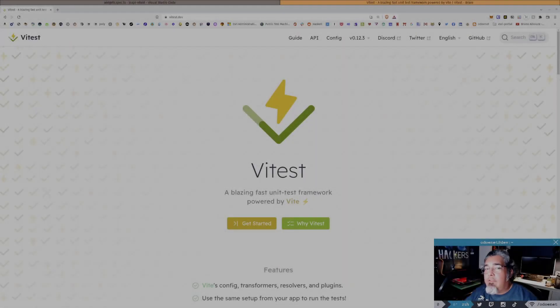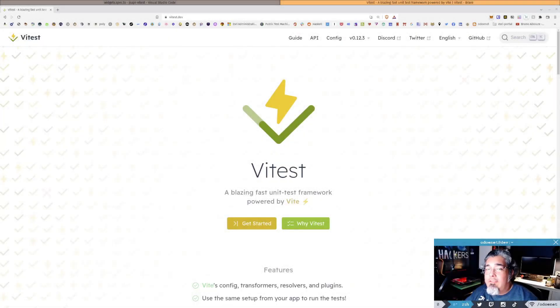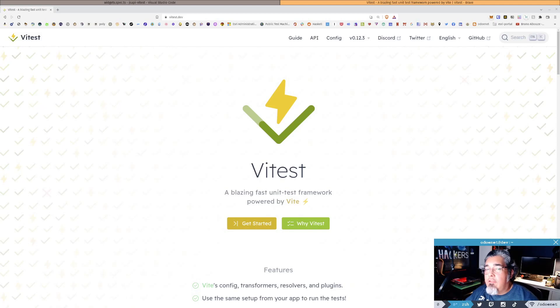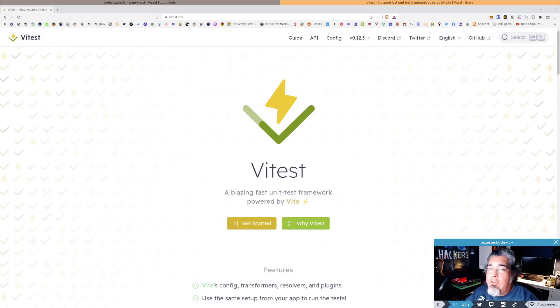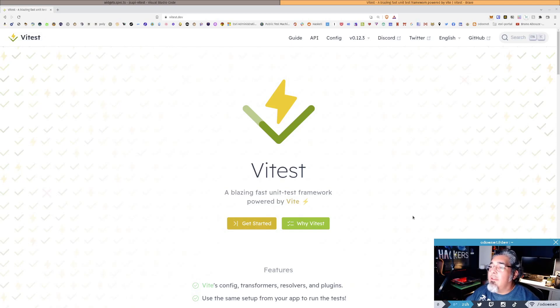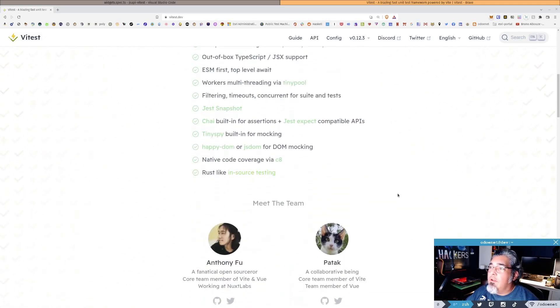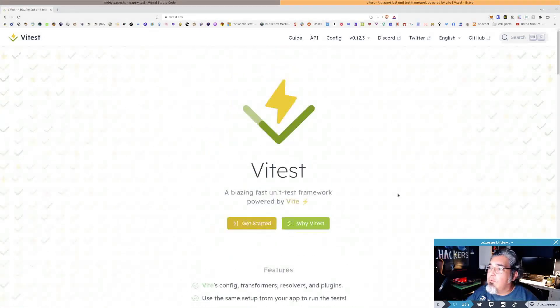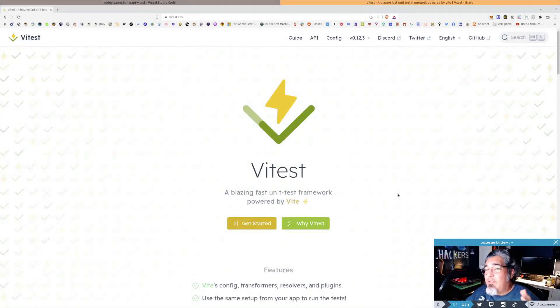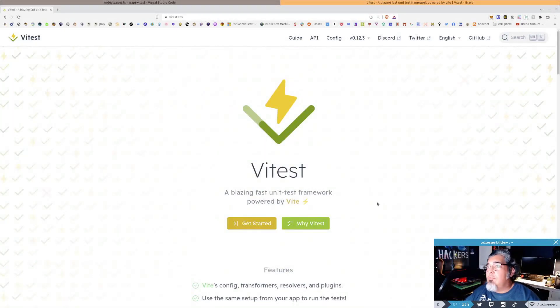I want to talk about migrating from Jest to Vitest for testing in your applications. Definitely go check out the Vitest documentation. It's pretty straightforward. There's a lot of really cool stuff in here. I haven't even barely scratched the surface of what I could do with Vitest.